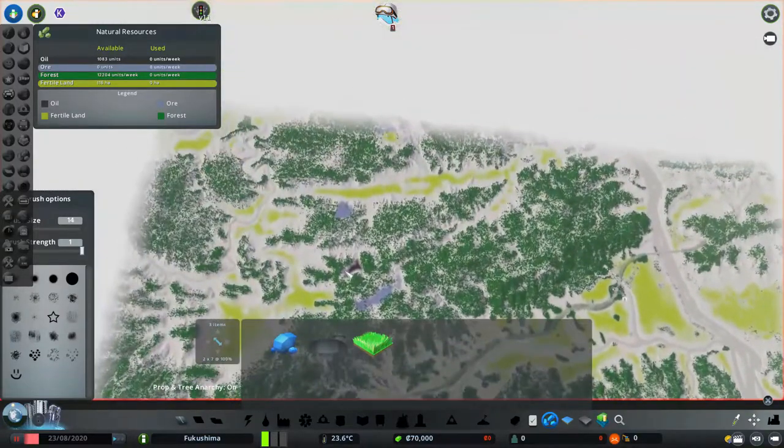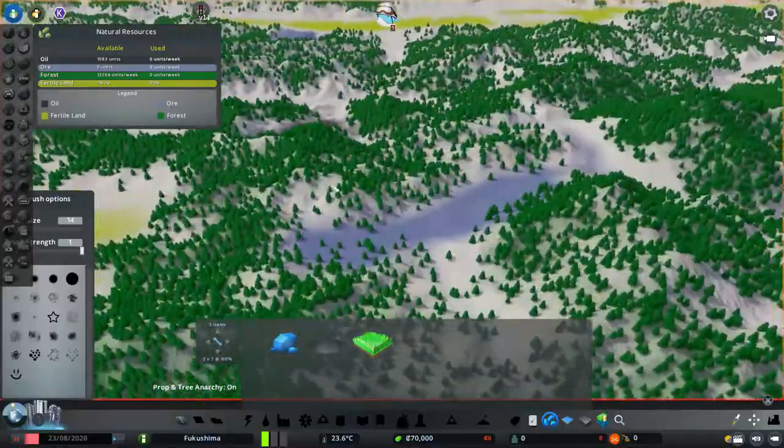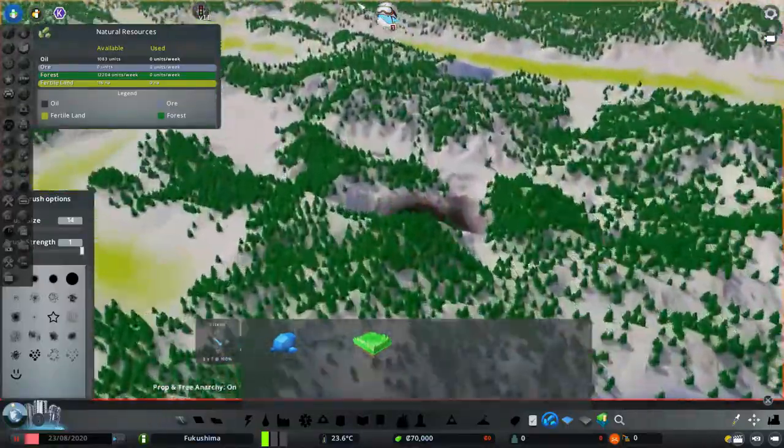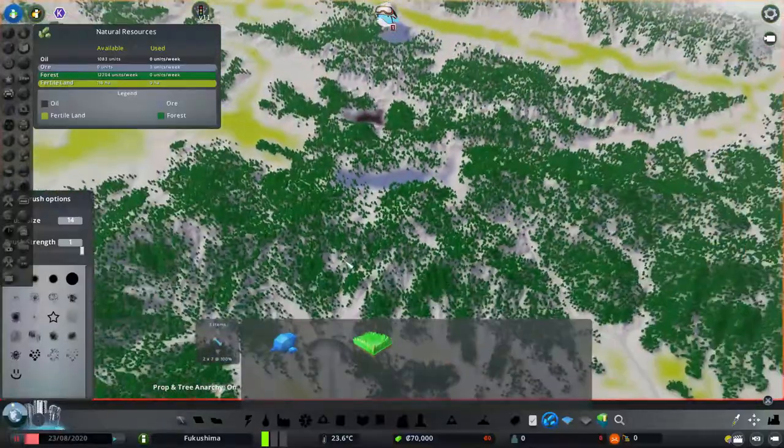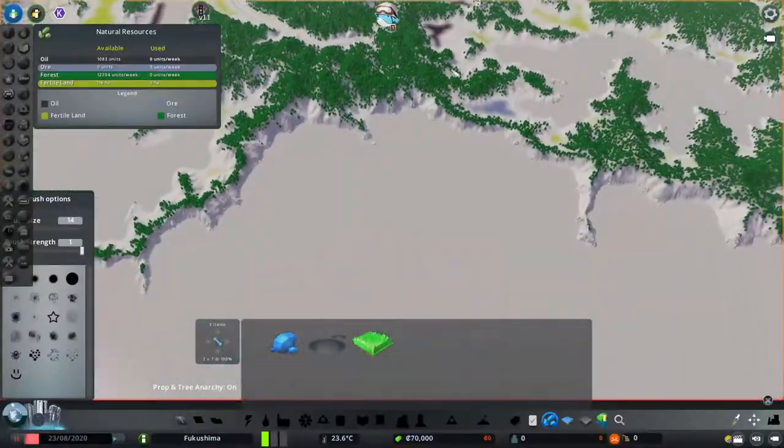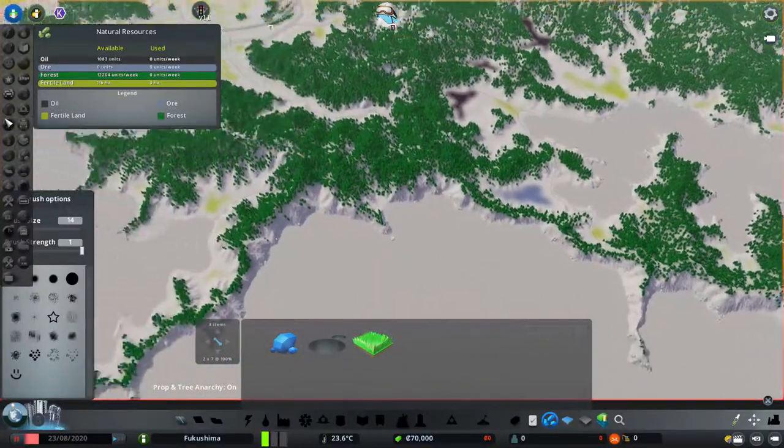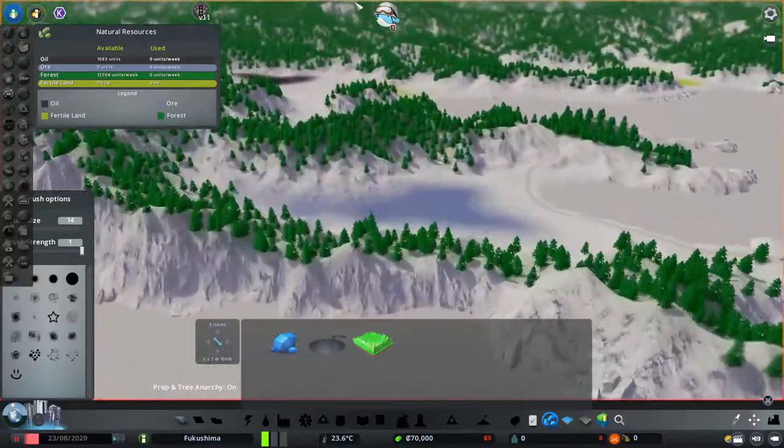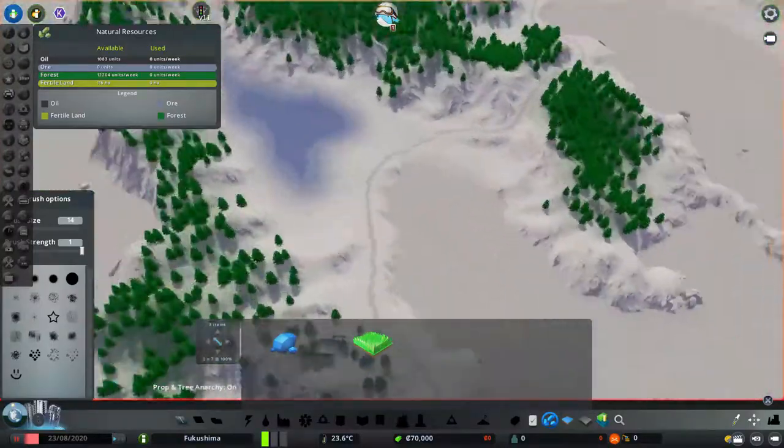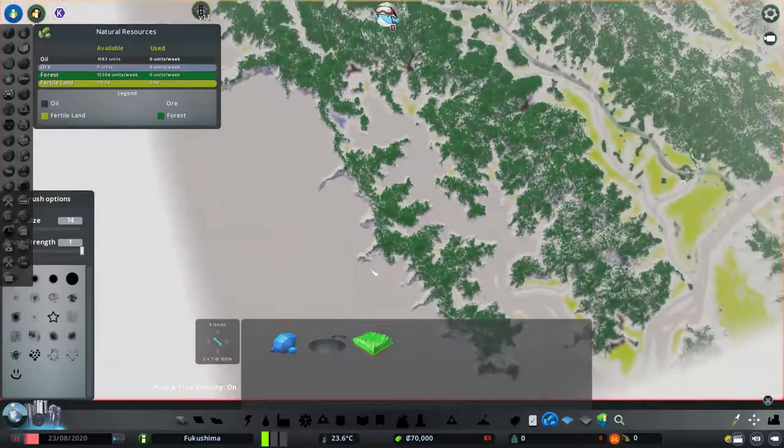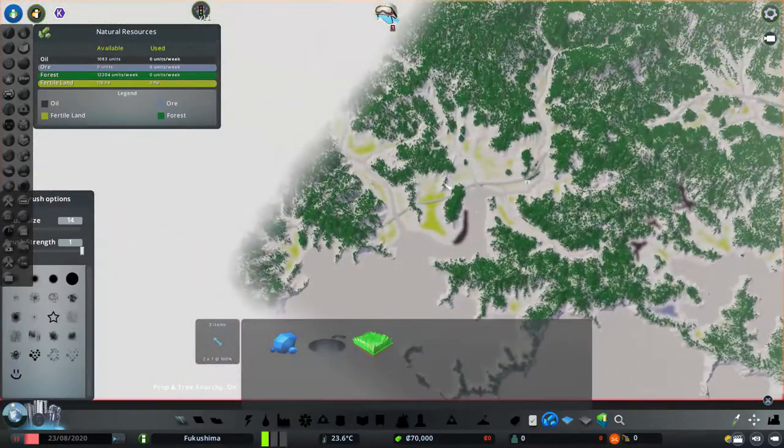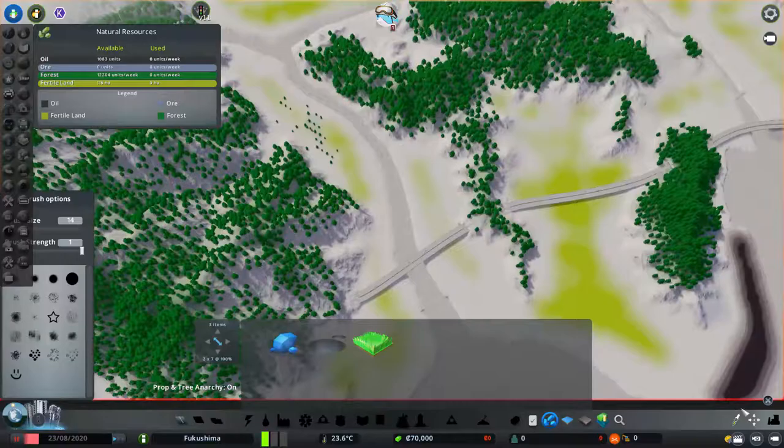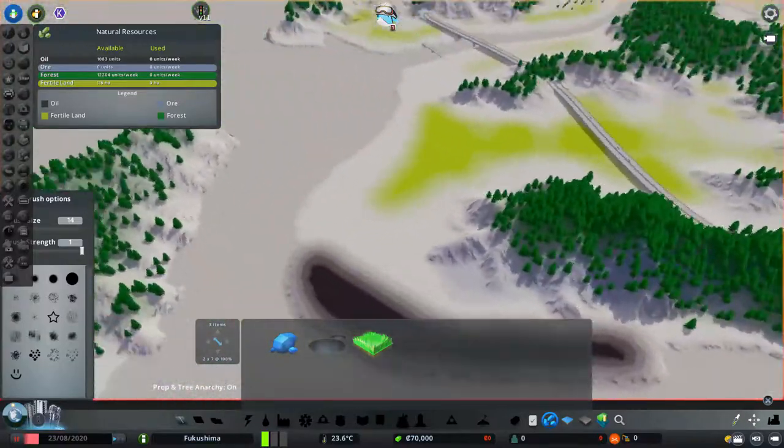The map looks a bit difficult to get a huge city on, but if you're using the 81 tiles mod, I'll link to that below as well, to unlock the whole map, a rather large, spread out, and diverse city should be possible, even though there are very small amounts of ore only, and the oil is not in the best locations. Plenty of farmland, and all you have to do is flatten some of the hill area, and you'll have a load of woodland also for forest industry.